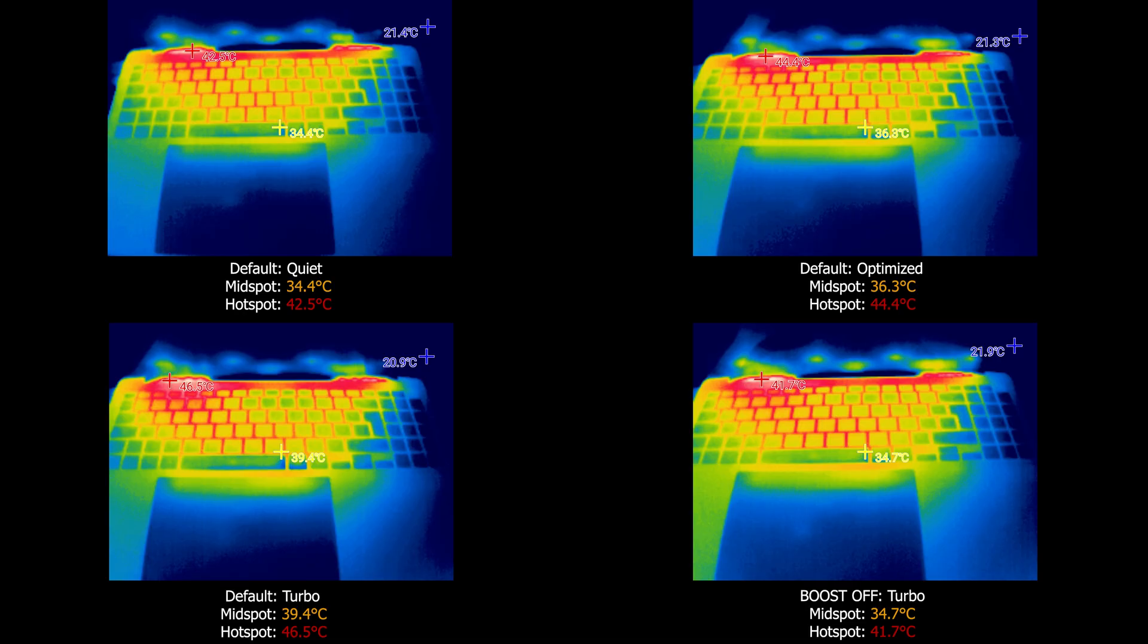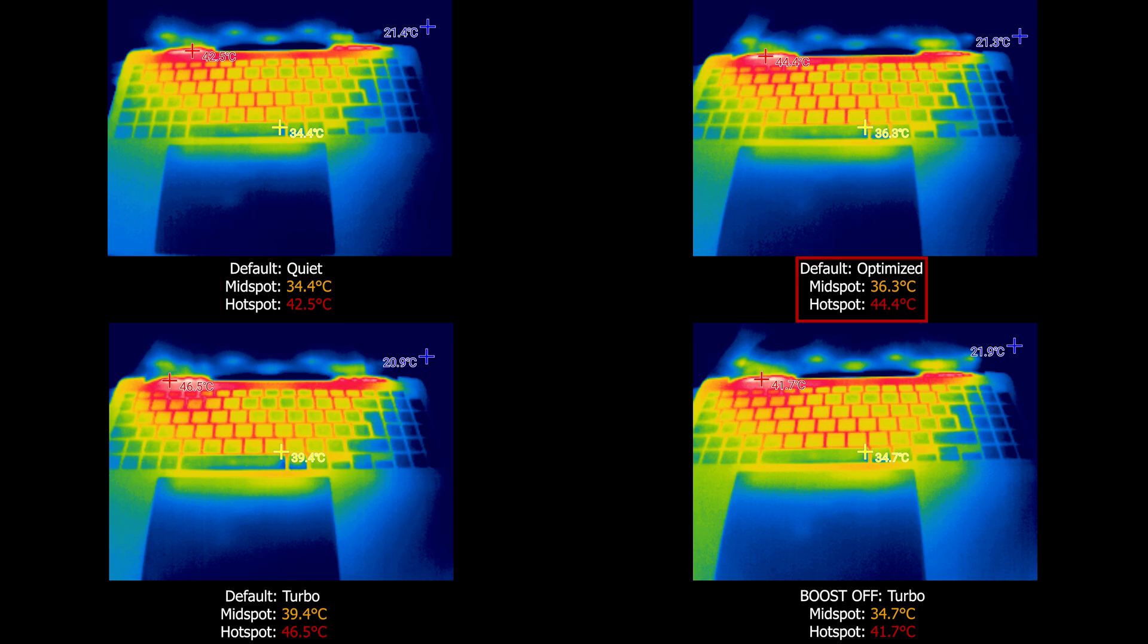Especially if you are puzzled by fan noise, and also helps to maintain sustained performance as we'll see later on. Even when checking the chassis exterior temperature after running a Cinebench R23 benchmark, here is what we can find. On default quiet, our midpoint is at 34.4 degrees with a hotspot at 49.5. Default with optimized mode shows a midpoint of 36.3 and a hotspot of 44.4, while turbo mode shows 39.4 at midpoint and hotspot of 46.5.